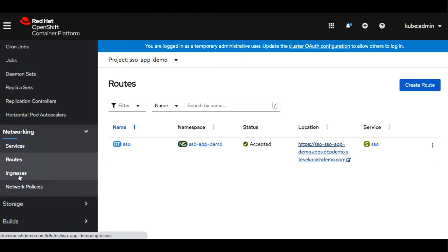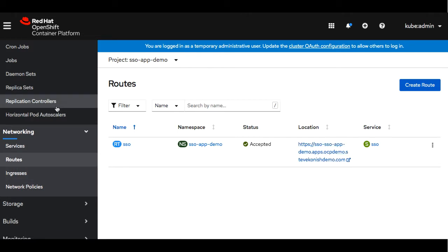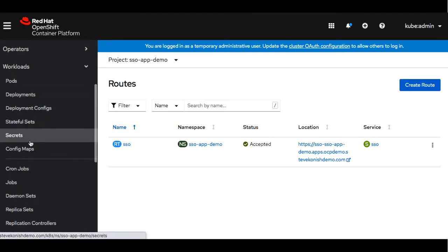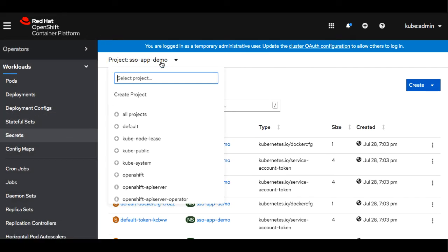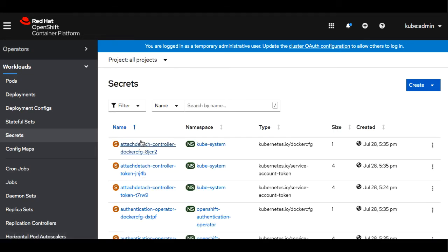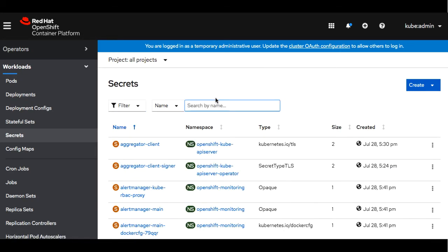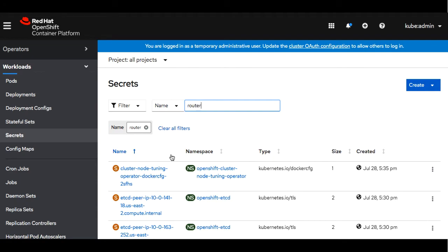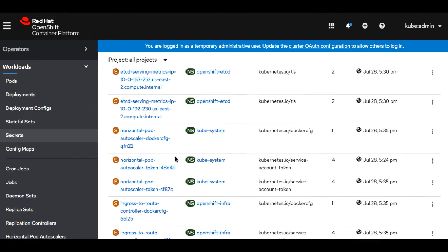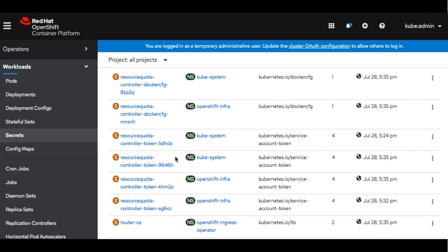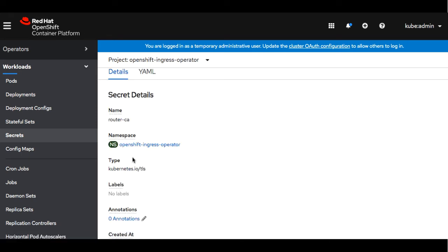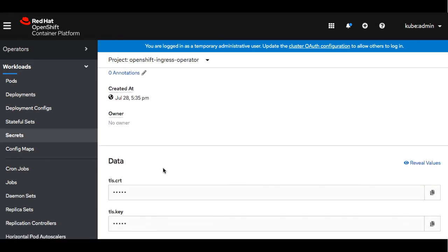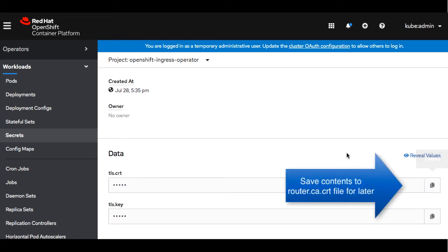So now let's switch back to the OpenShift platform. Let's go to secrets and let's list all projects because we're going to try and find the router CA. Let's go ahead and locate that. We'll go ahead and scroll down. Here we're going to go ahead and copy the certificate value and we're going to save it to a text file so we can use it later.